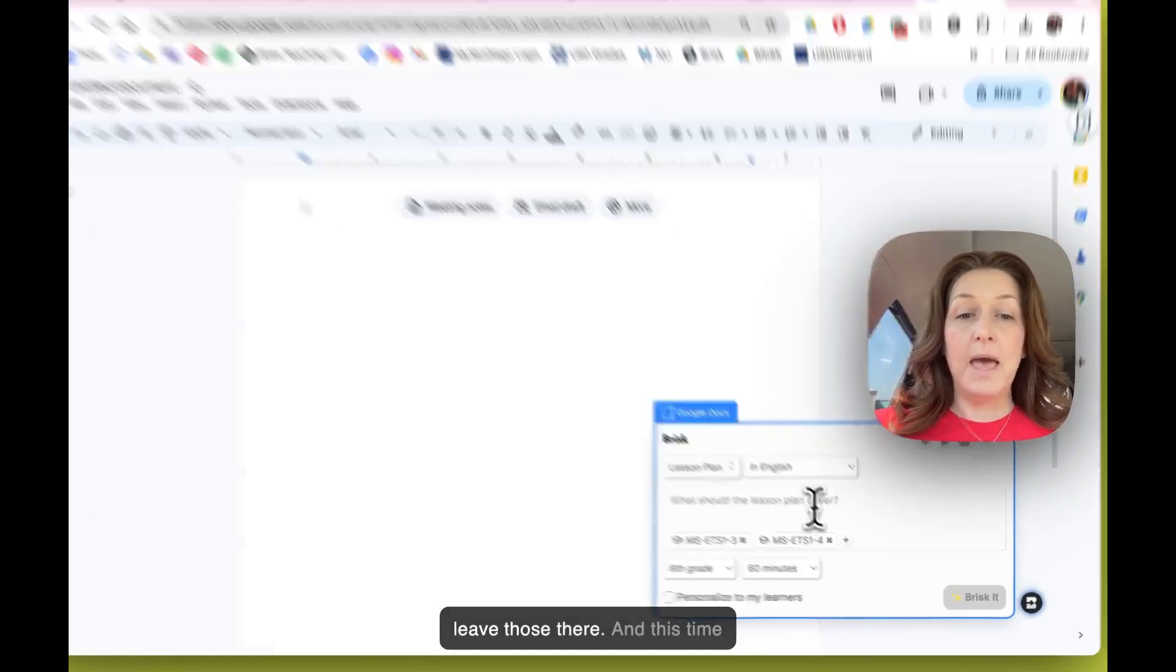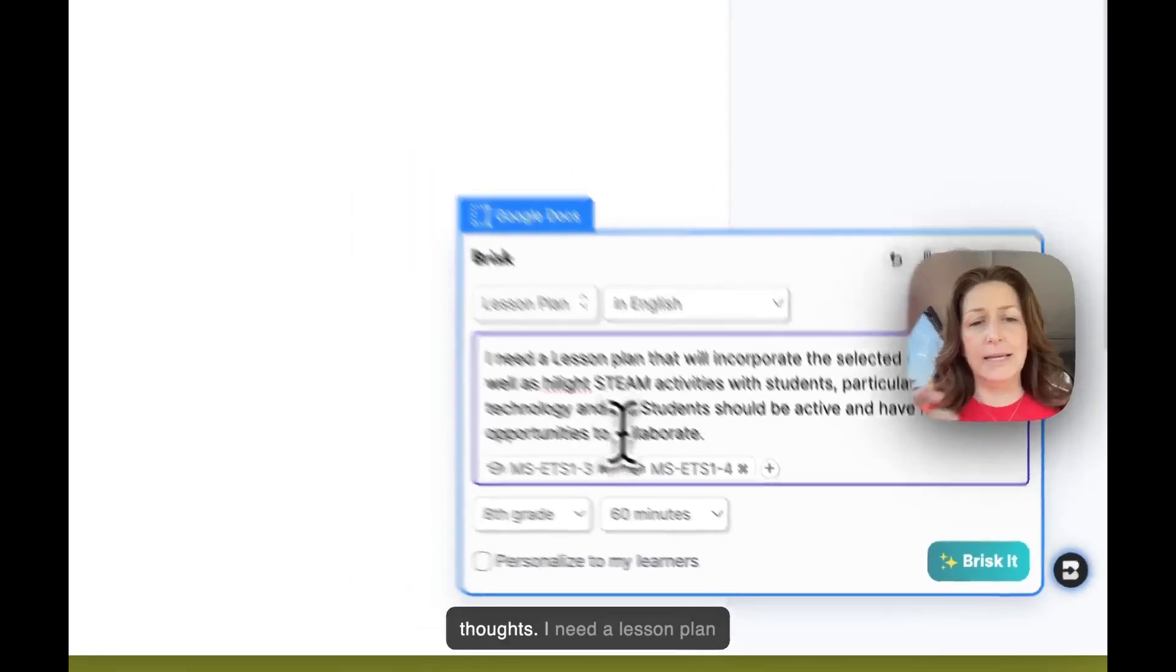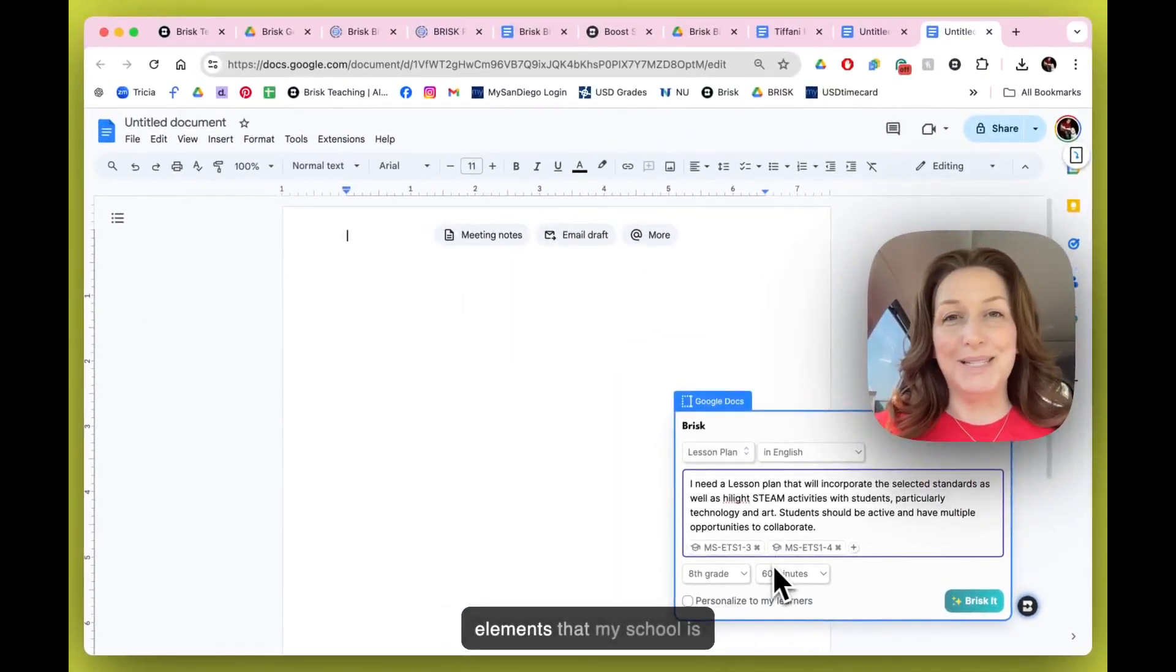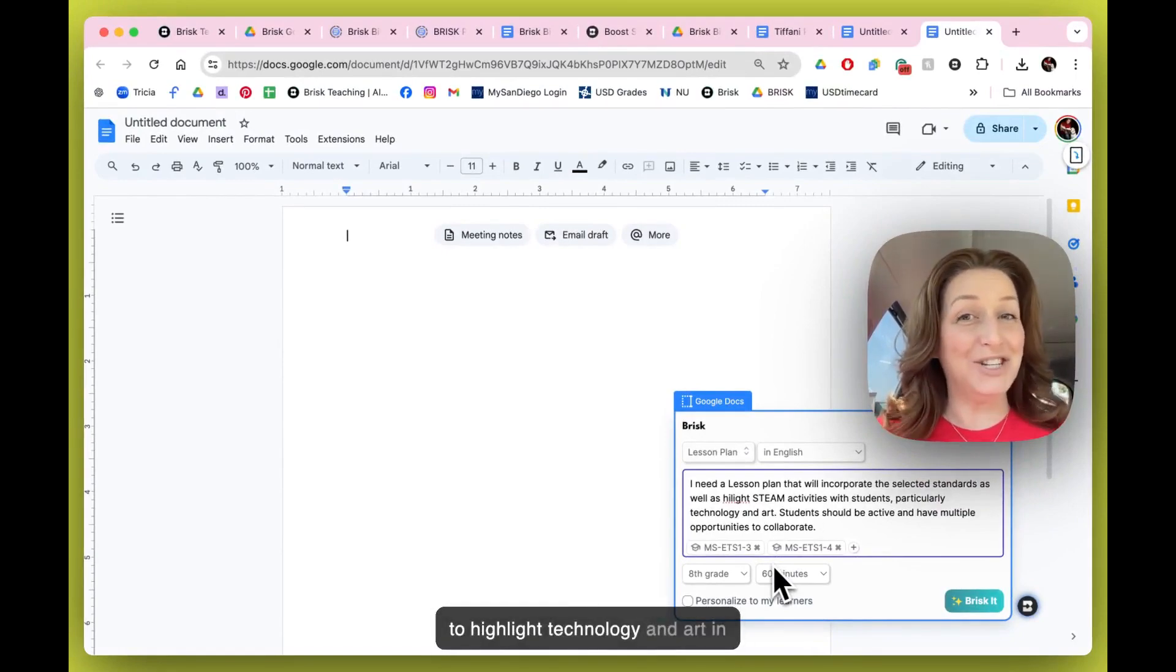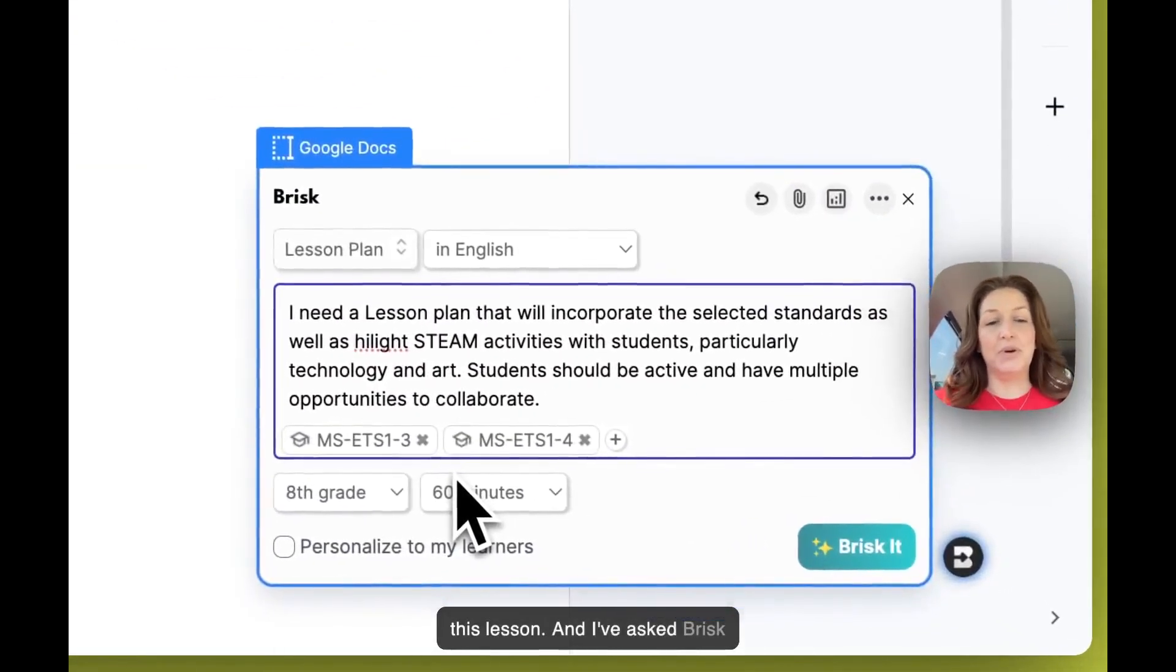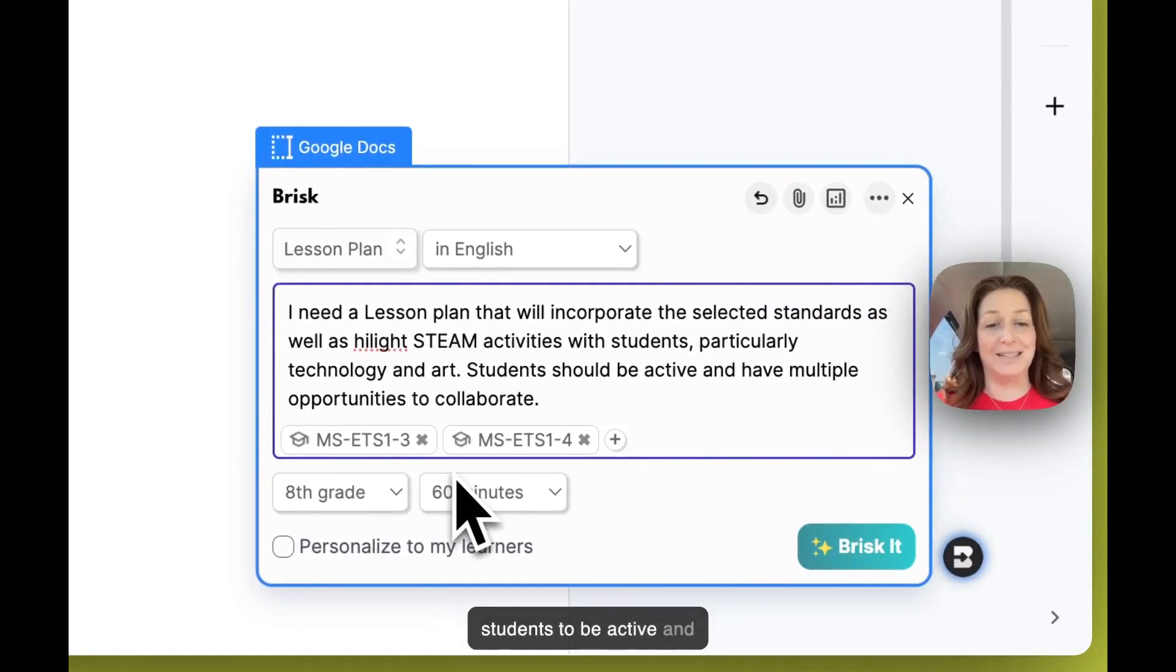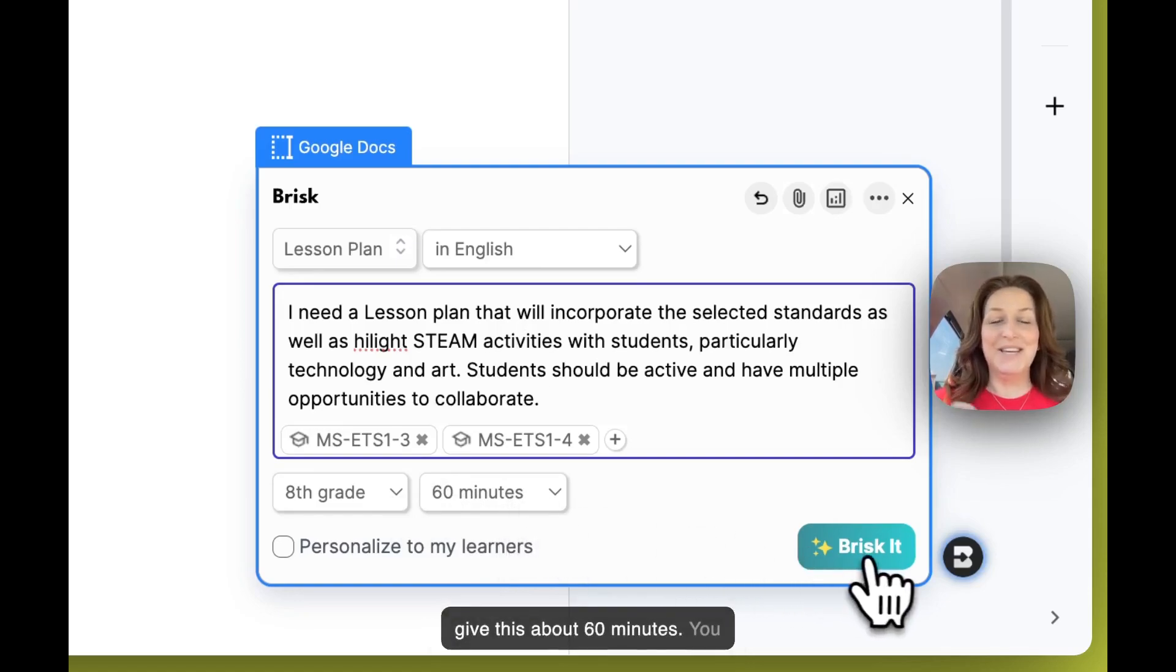And this time I'm going to add some of my own thoughts. I need a lesson plan that's going to highlight the STEAM elements that my school is working on. In particular, I'd like to highlight technology and art in this lesson, and I've asked Brisk to make sure this lesson plan includes lots of opportunities for students to be active and collaborate. I'm focusing on eighth grade here, and I'm going to give this about 60 minutes.